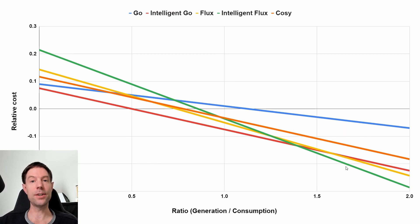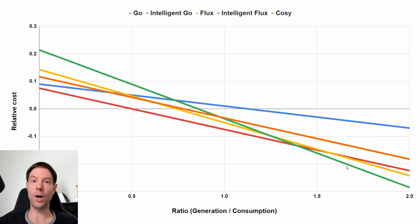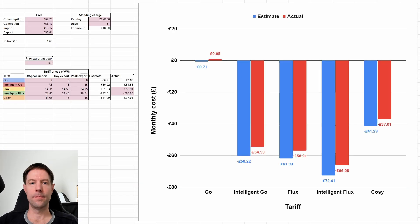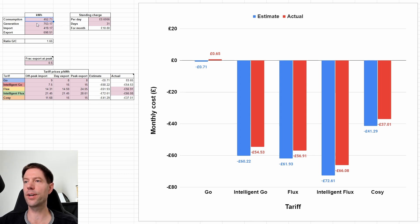So for us, I think the clear choice was Intelligent Flux, and that's what we did. So what actually happened? And here are the results. So what I've done is I've added in up in the box up here our actual consumption and generation values.